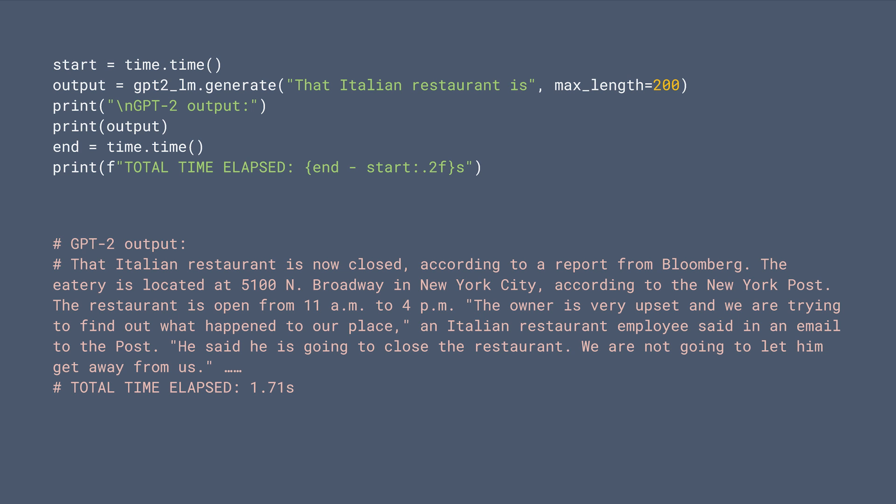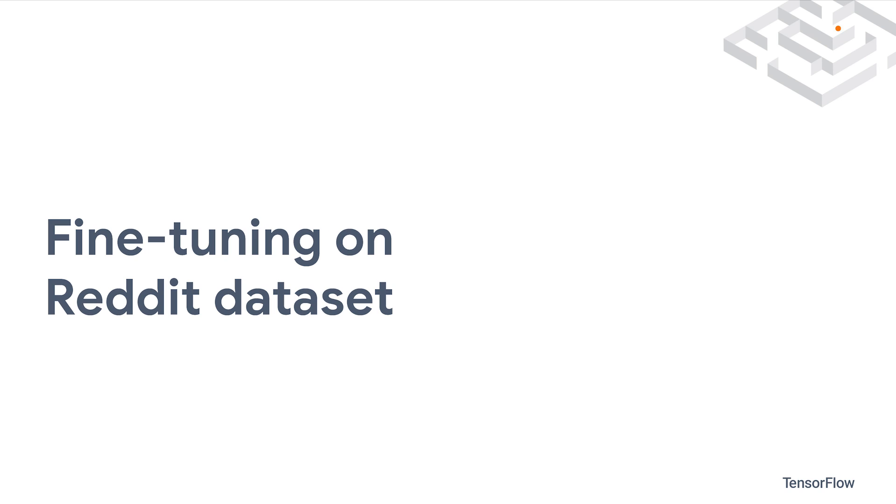This is because the computational graph is compiled by XLA in the first round and reused in the second round behind the scene. The quality of the generated text looks OK, but we can improve it with fine-tuning.